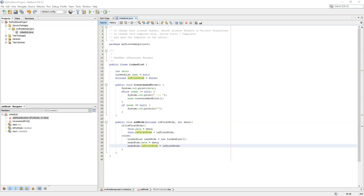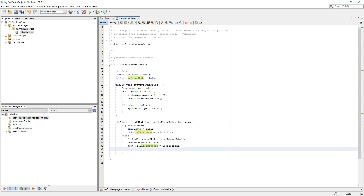The add node function looks complete. If it is the first node, it will add the data and set the first node flag accordingly. Otherwise, it will create a new linked list next node and add the data to that. There is also a condition handling for this.